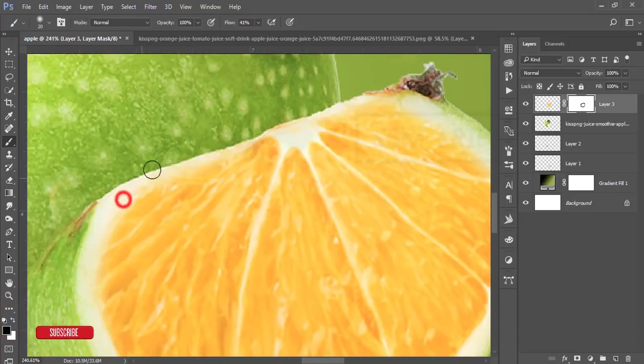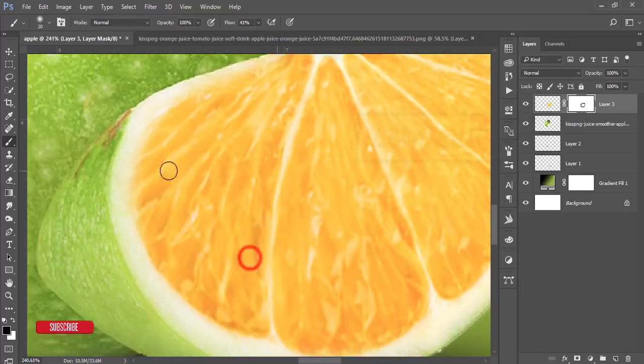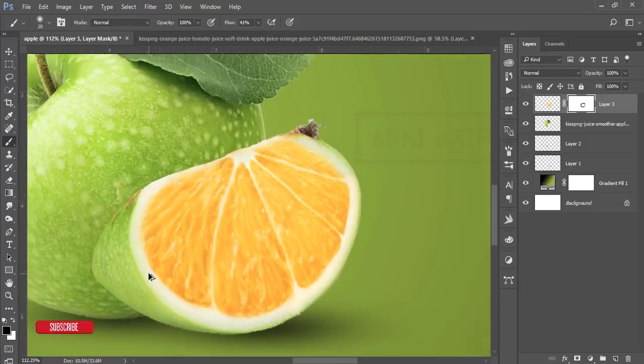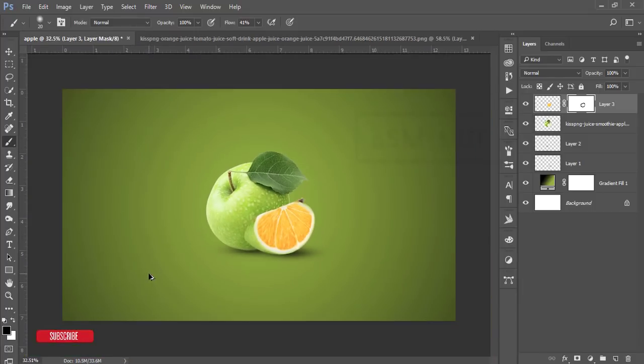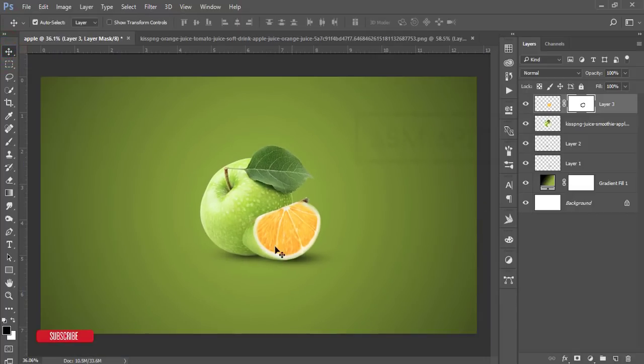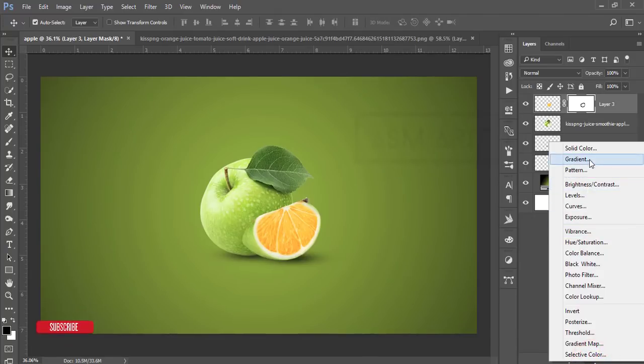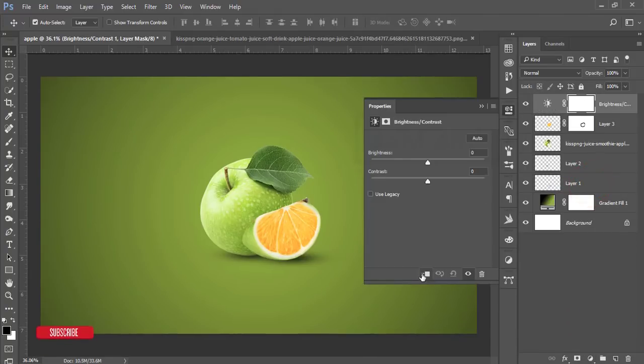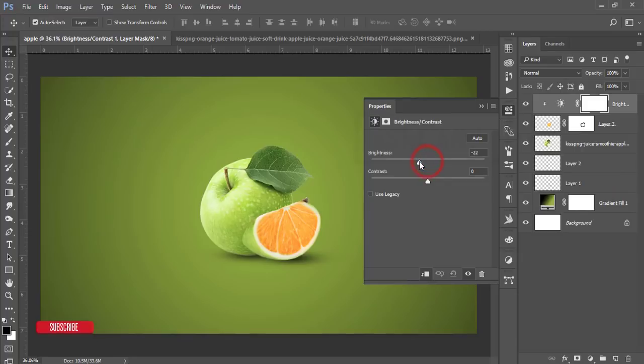Now you can adjust the light. Go to the adjustment layer and the Brightness and Contrast options. Make it masked and decrease the light a little bit. Add some contrast a little bit.